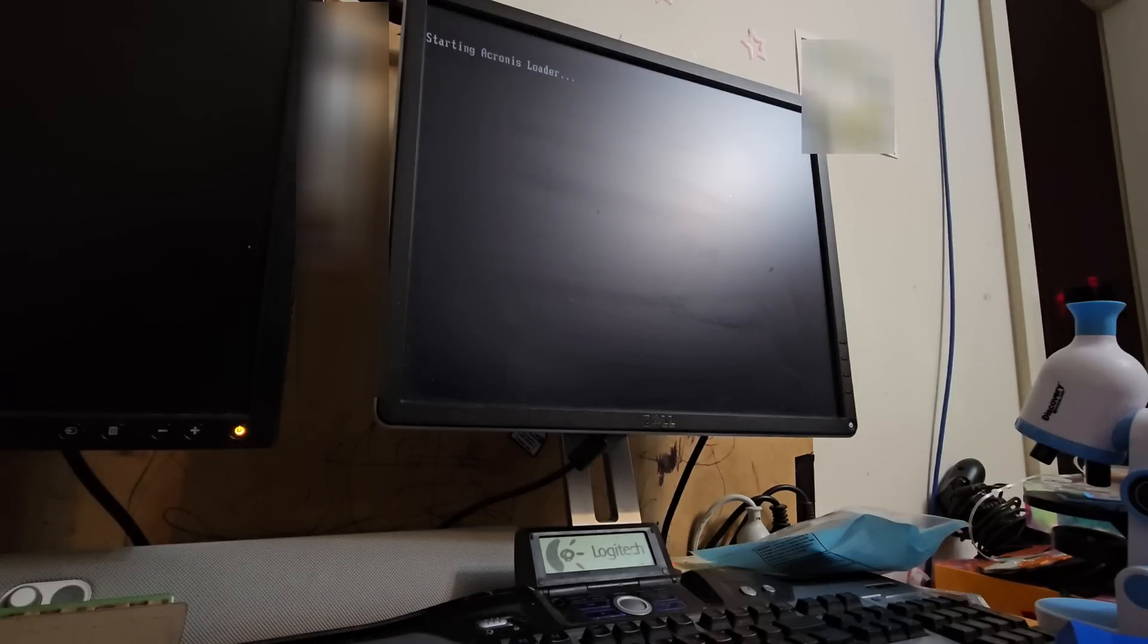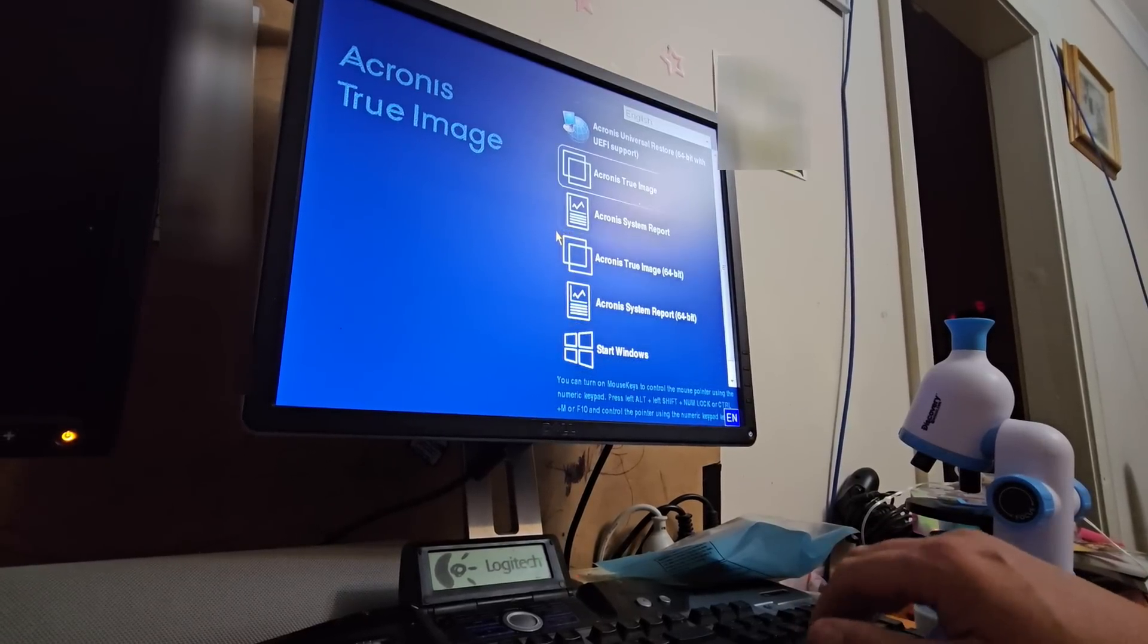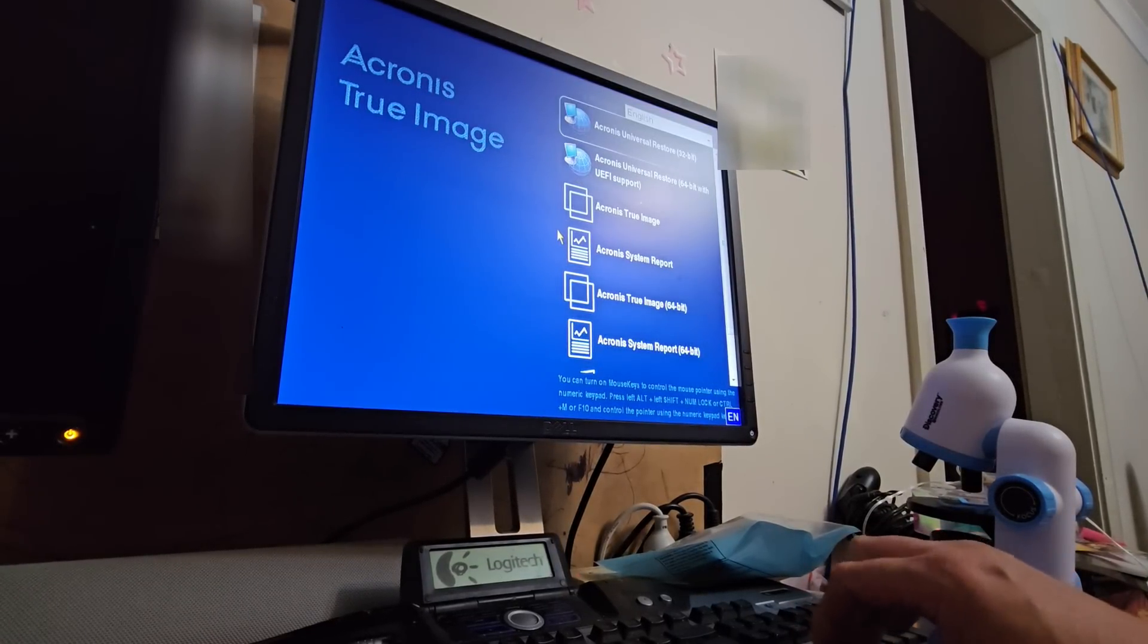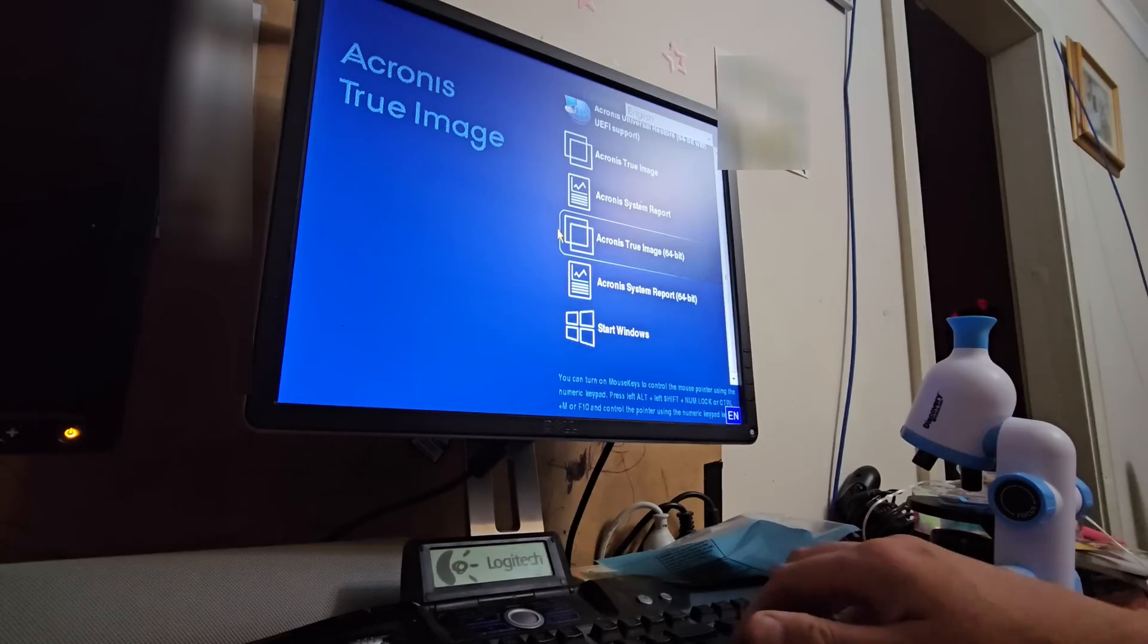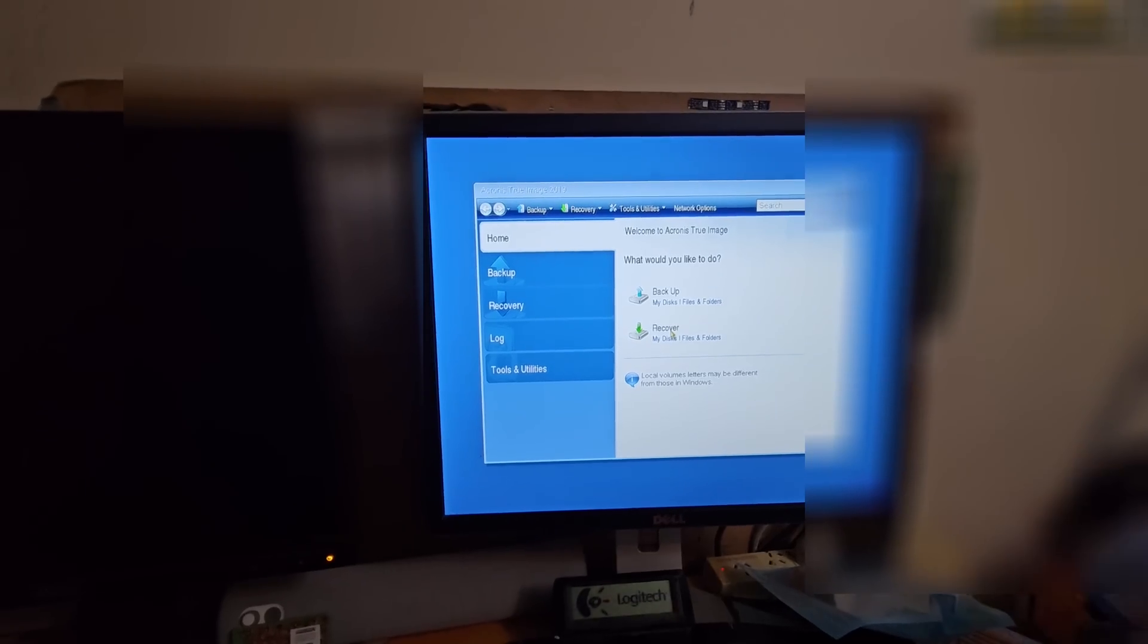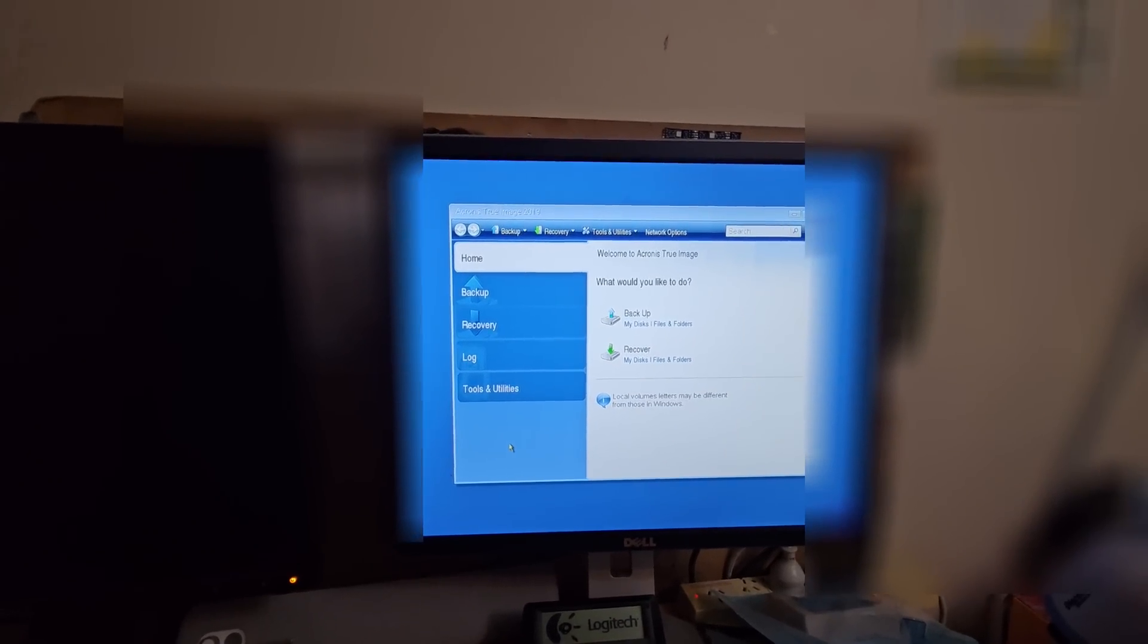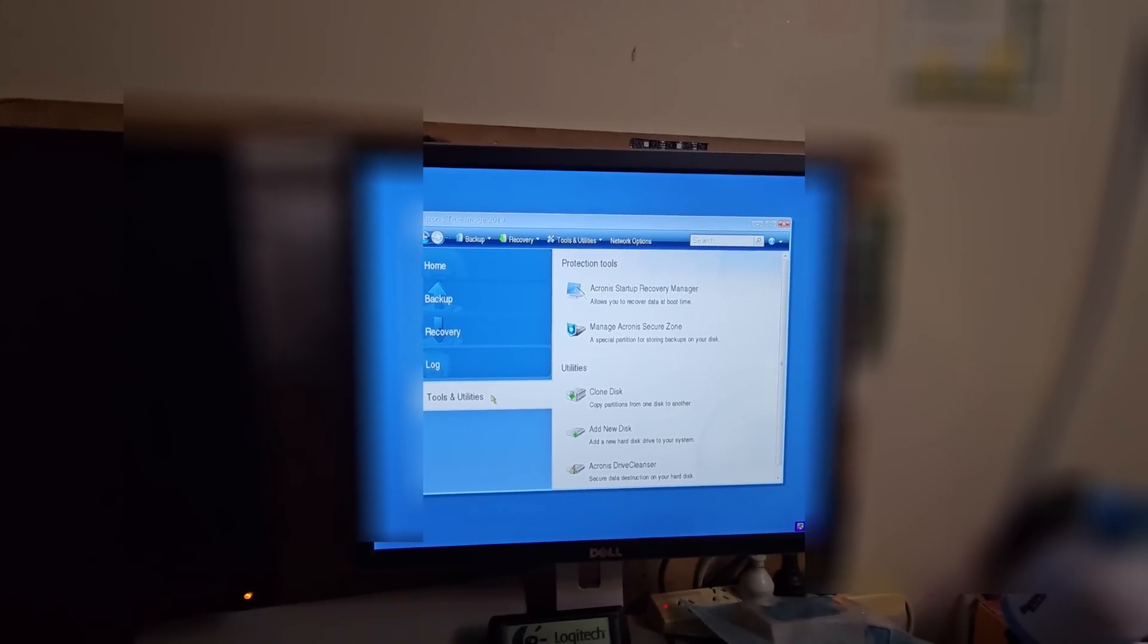Give us a couple of moments here. It gives us the option to start Windows but we want to go to - not Universal Restore - we want to go Acronis True Image and the 64-bit version. Yeah, I'm very much accustomed to doing this with hard drives which take a lot longer. These mSATA discs should go about as fast as SATA can go.